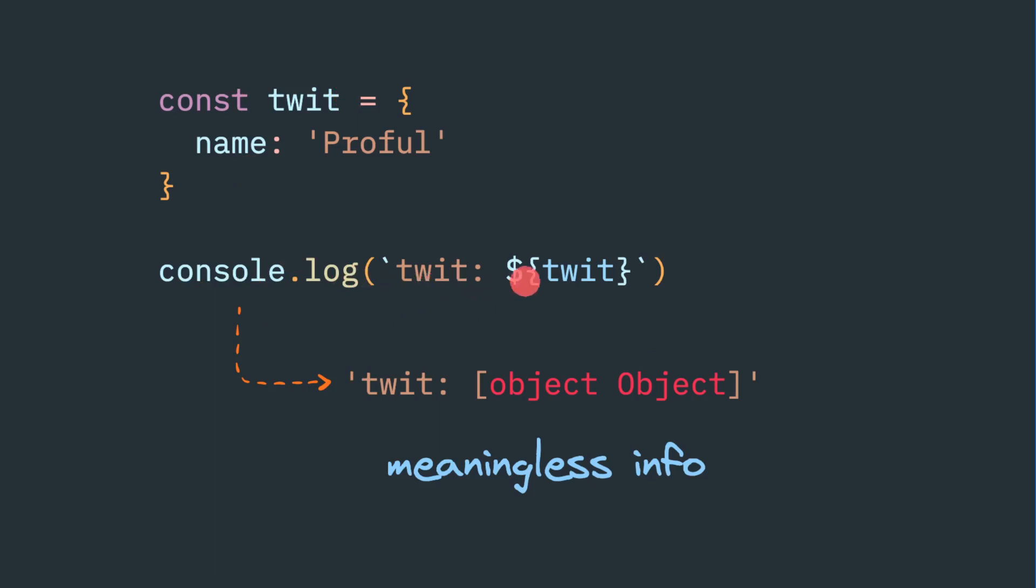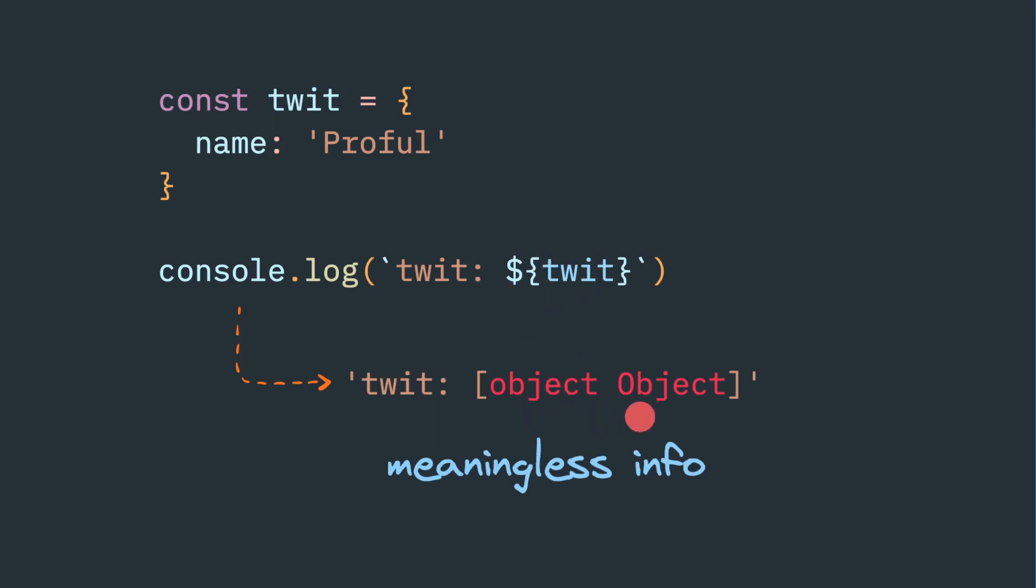But if you try to print this object inside the template syntax, then it will print object object. Or sometime if you try to get the string representation of it, it will be completely meaningless information that will be displayed.